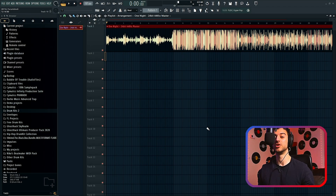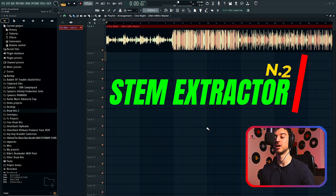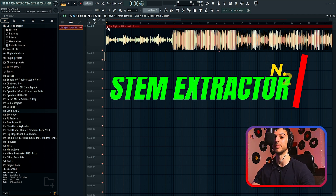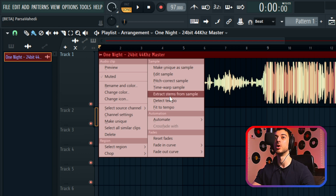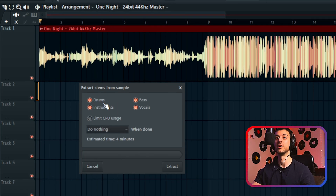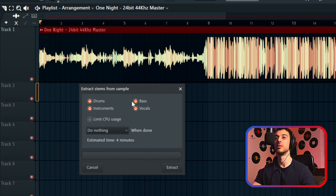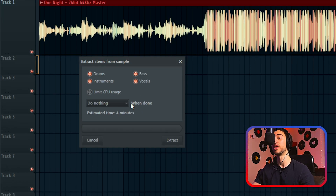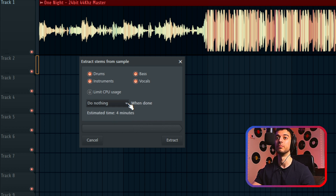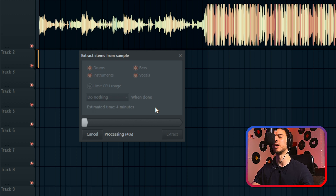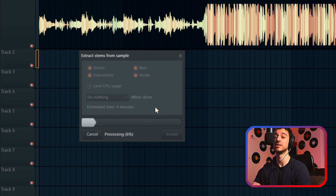The second new feature that got FL fans super excited is the addition of stem extractor. If you click on the top left of a sample, you now have a new option called extract stems from sample. A panel comes up where you can choose to extract drums, bass, instruments, and vocals, then choose what happens to the original sample when processing is done. You click extract and wait around one to one and a half minutes, and it gives you those stems.